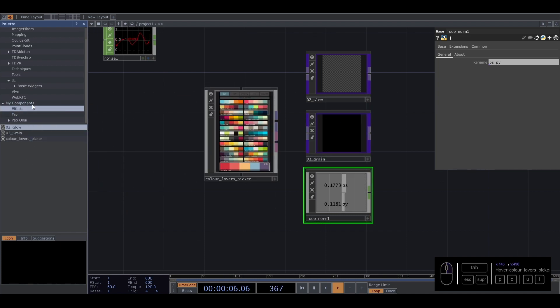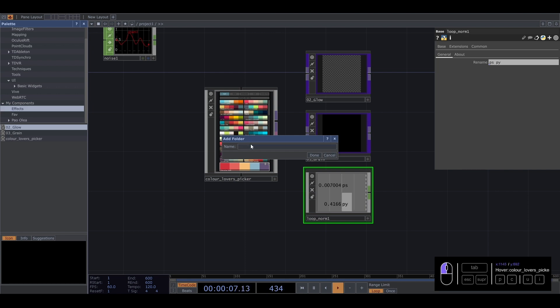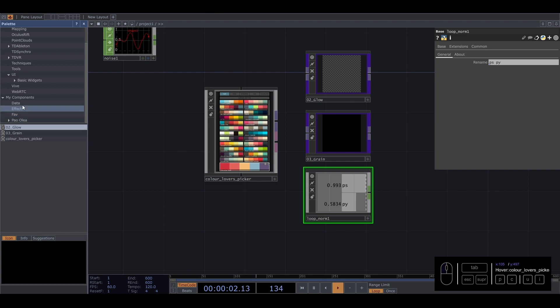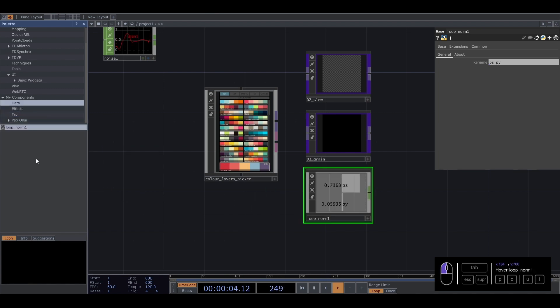Or you can create another and put, I don't know, numbers or data, whatever you want. And we have data here, and we put it there.